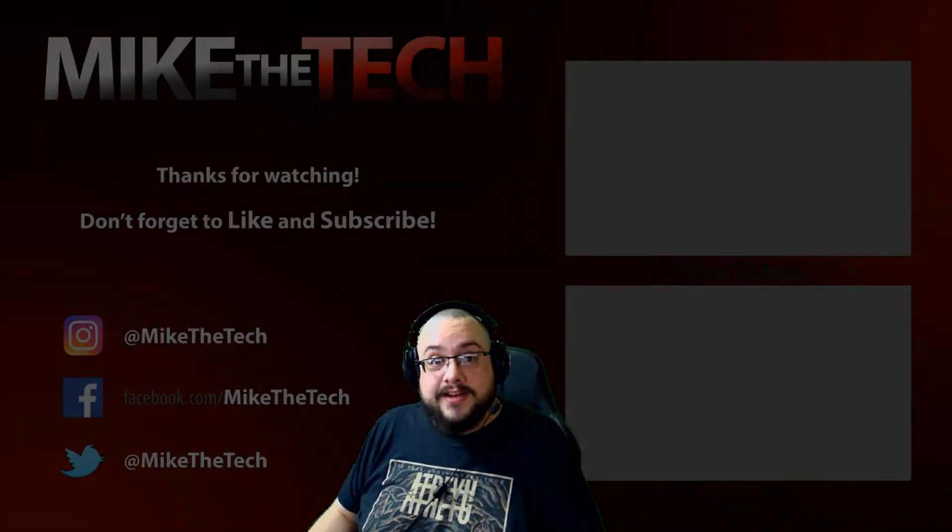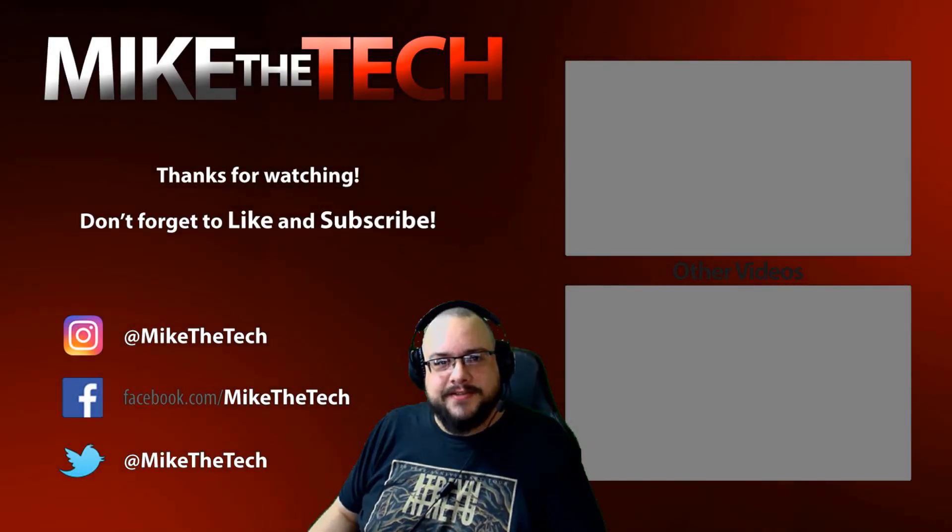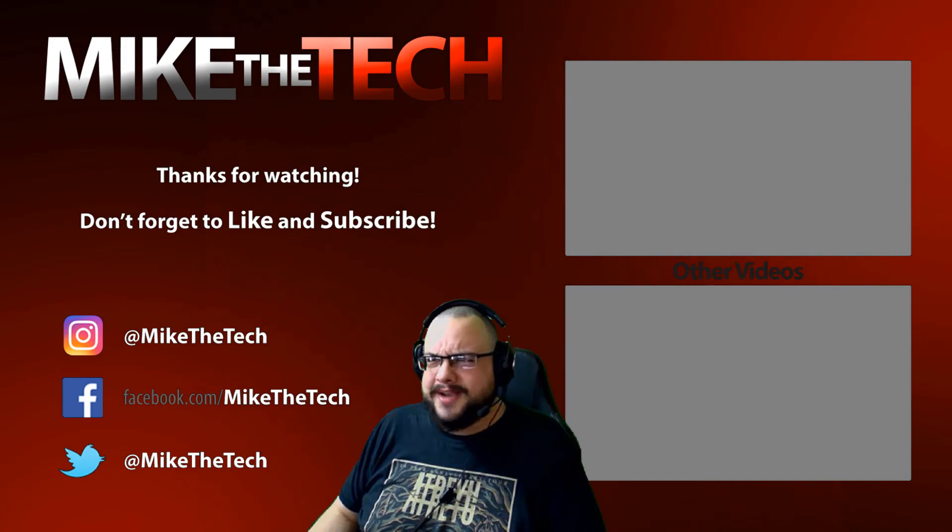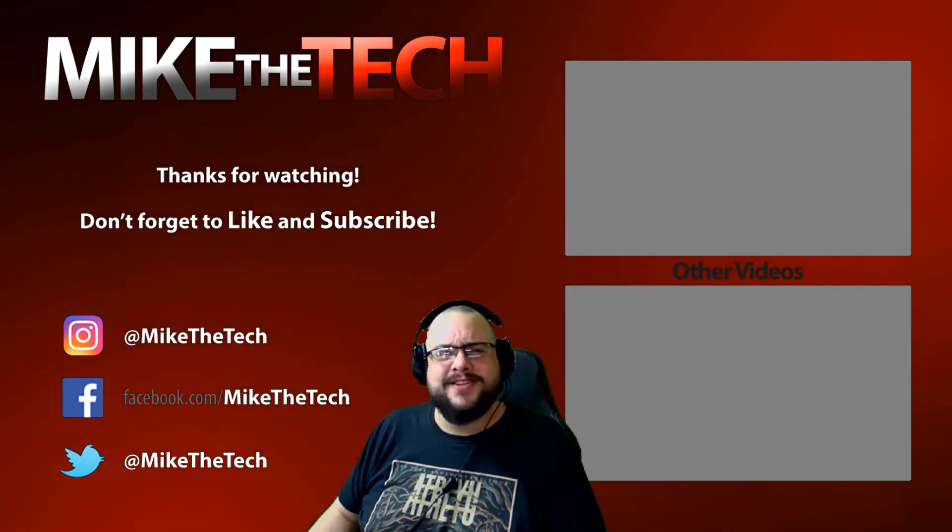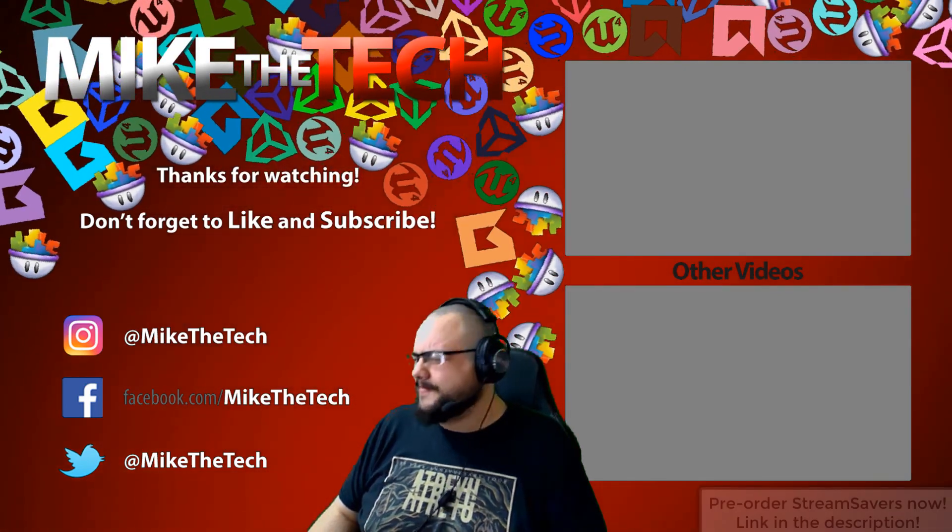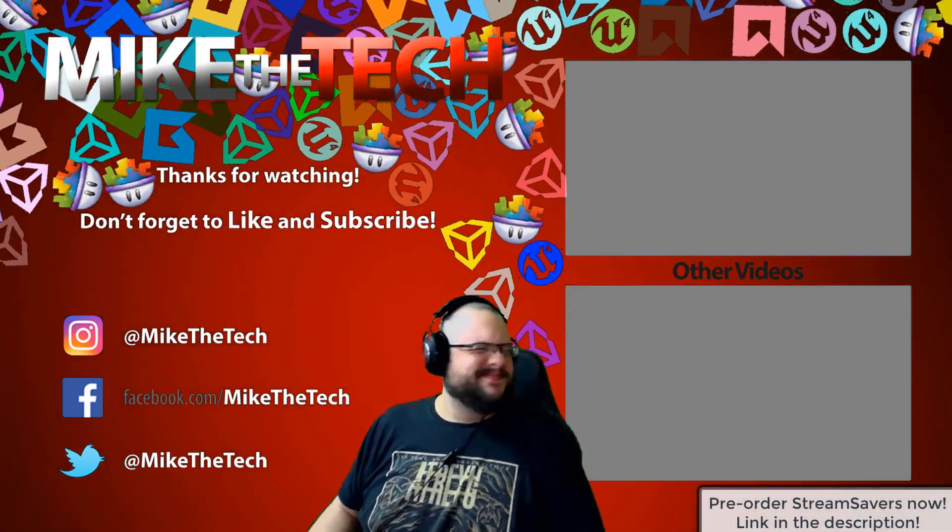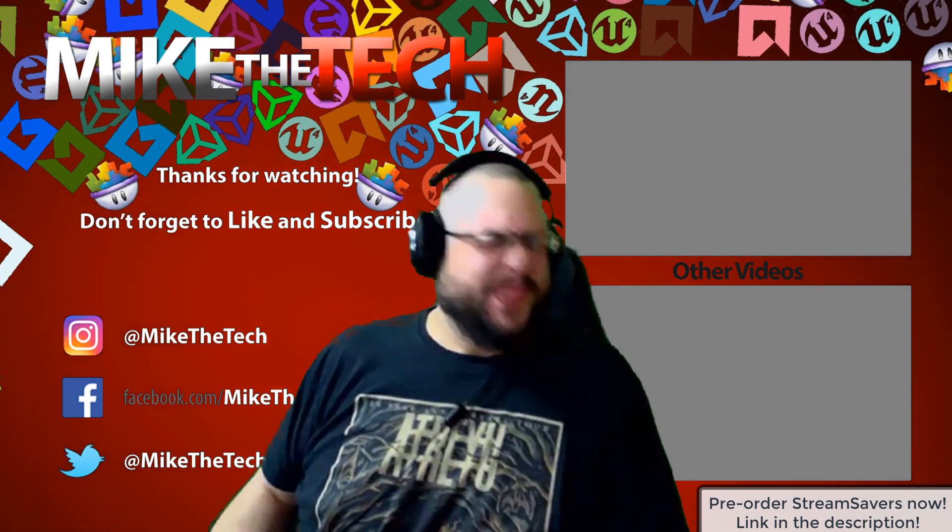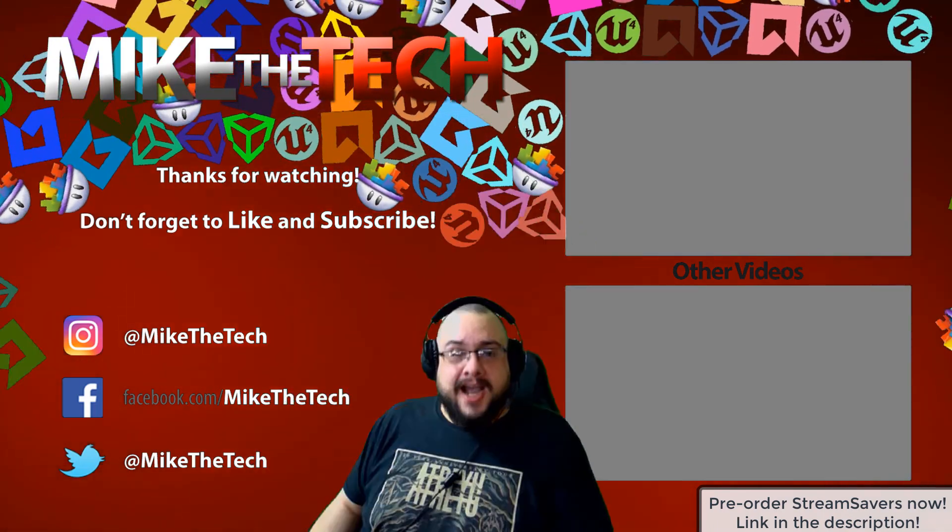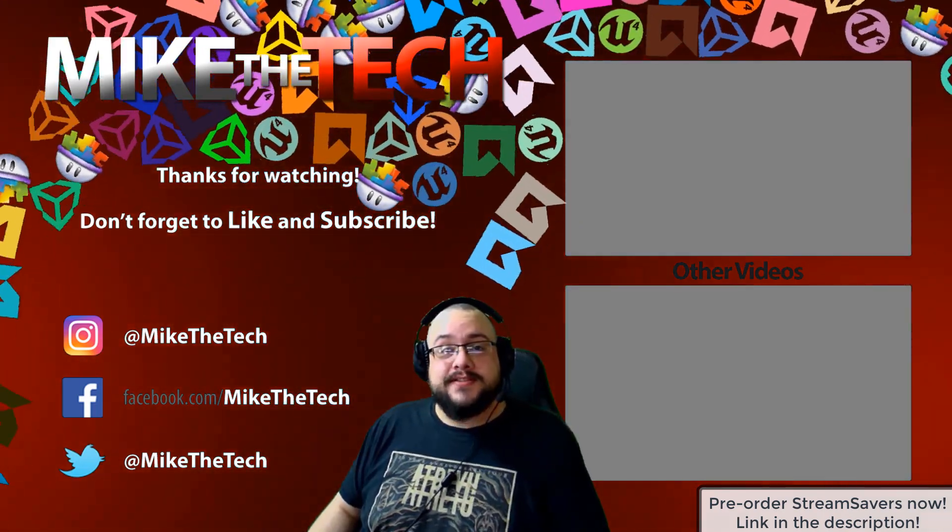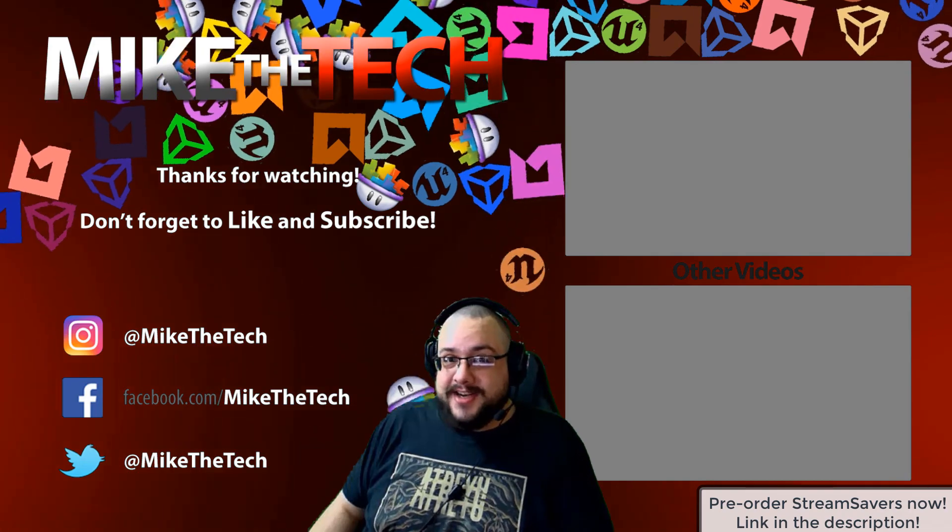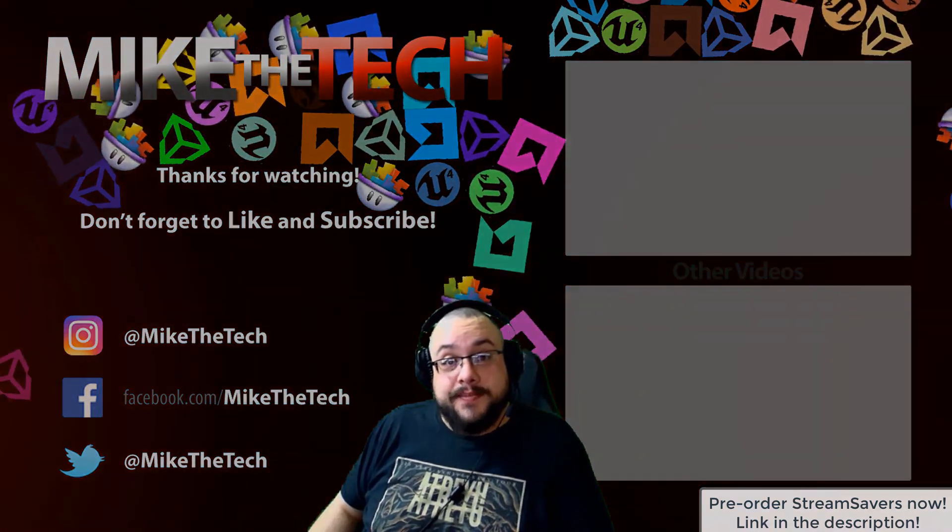What? You've never heard of Stream Savers? And you thought PewDiePie was the only YouTuber to make a game? I made a game too. And it's called Stream Savers. And it's available for pre-order right now for $9.99. And that's a great price.